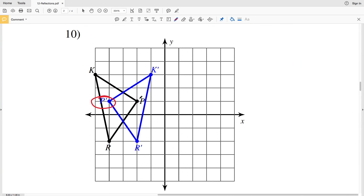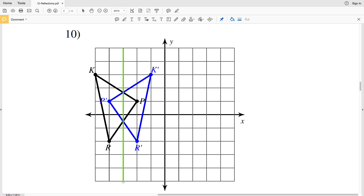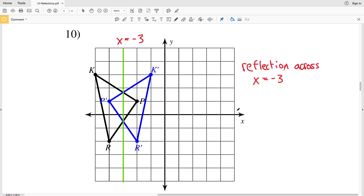For number 10, looking at P prime and P — they do not change in the vertical direction but they change in the horizontal direction, which means they will be reflected over a vertical line. P prime and P are two units away, so finding the center point one unit from each will lie on that vertical line. Drawing a line through that point, we can see that the reflection line is x equals negative 3. Let's double check using point K — K is two units to the left and K prime is two units to the right, so it is indeed a reflection across x equals negative 3.